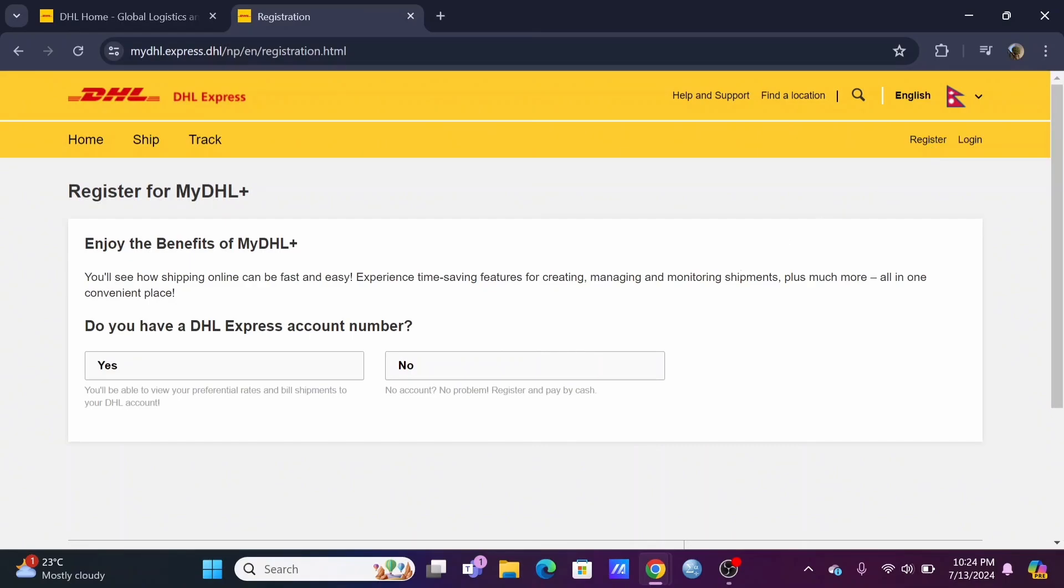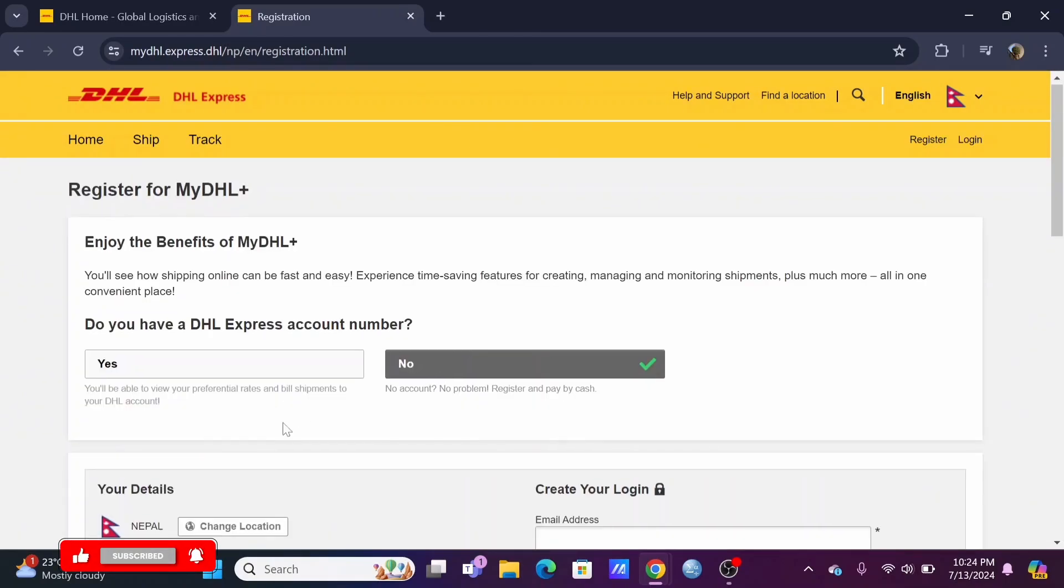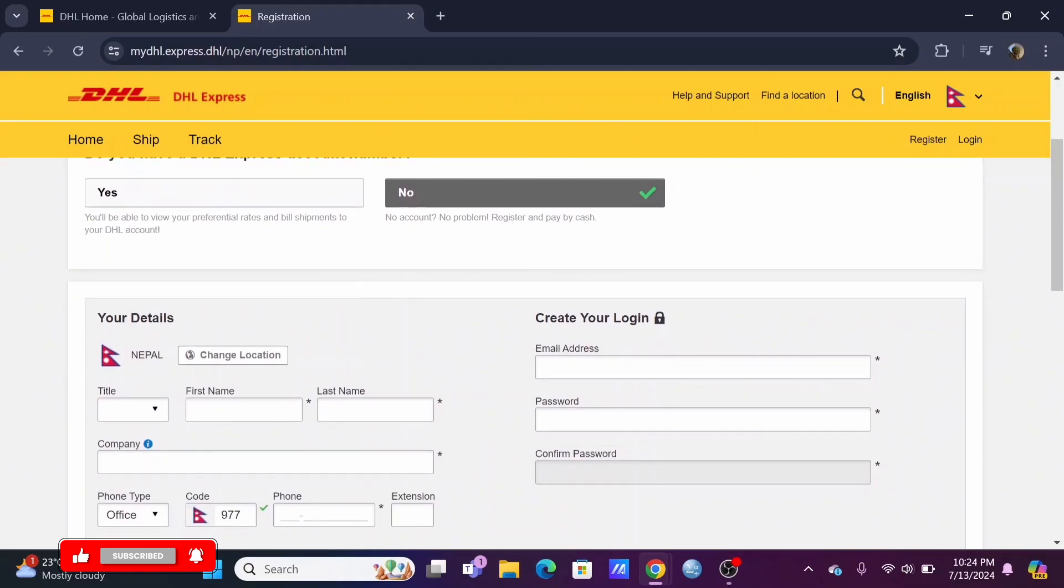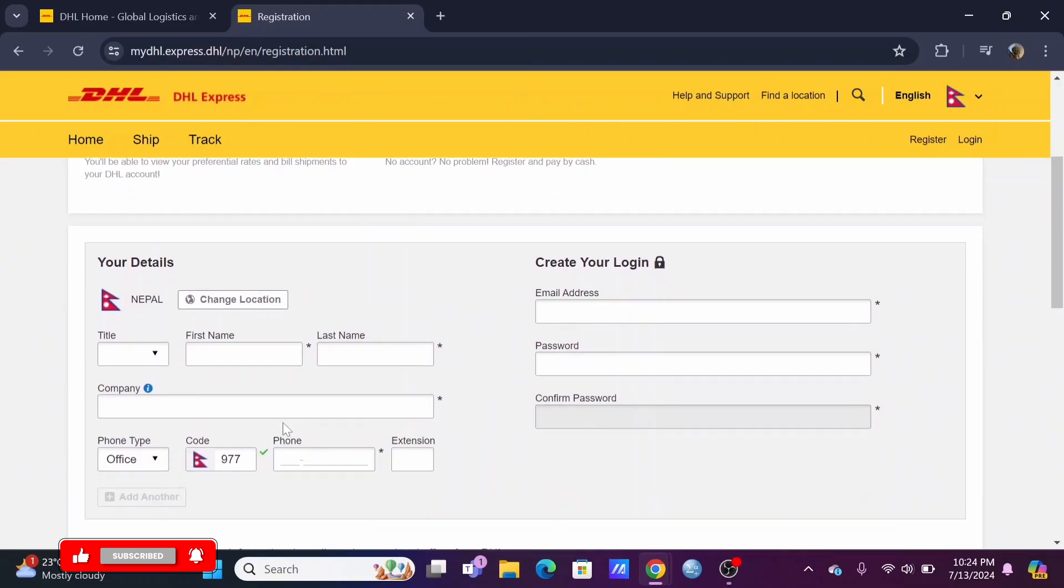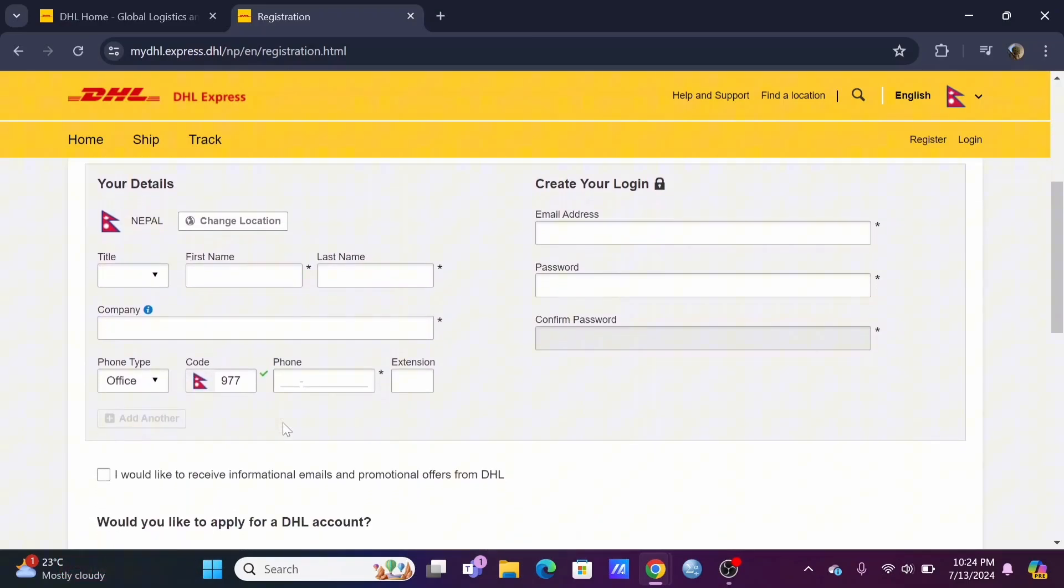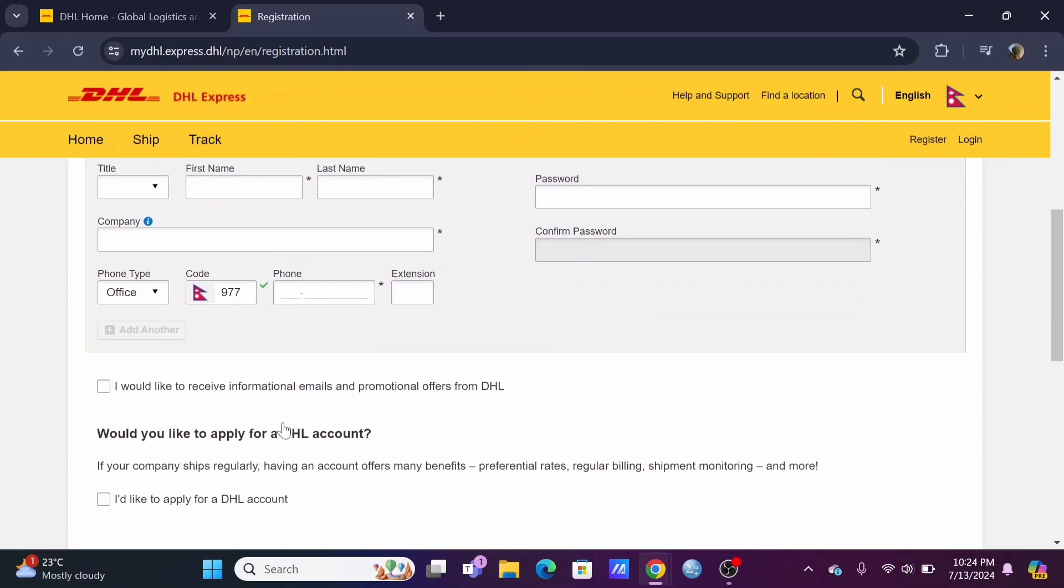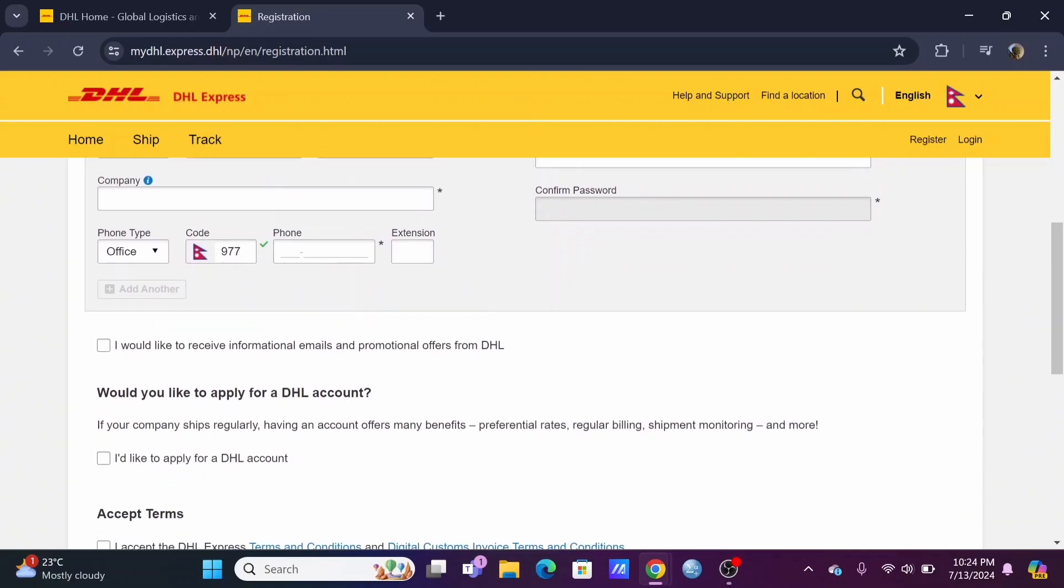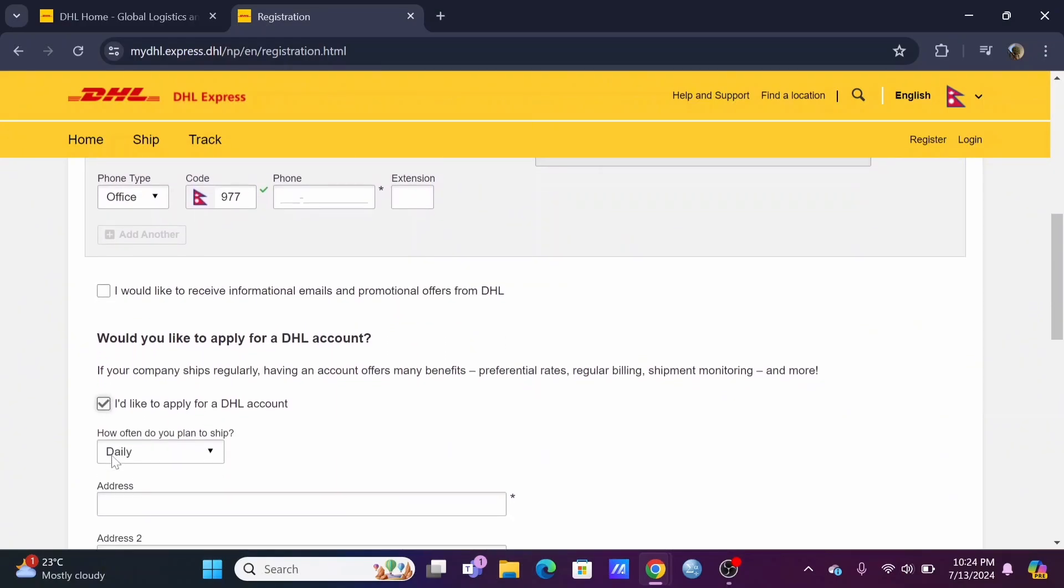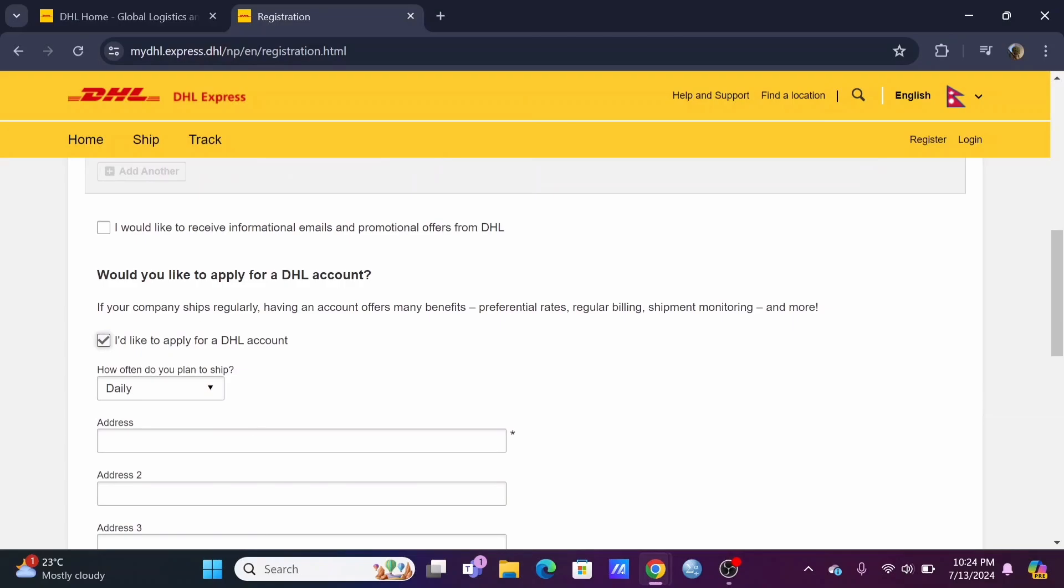To register for your DHL account, first you have to make sure if you have an express account number. If you select no, fill out the given form in which you need to enter some of your residential and personal information.